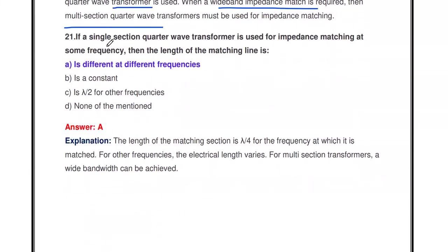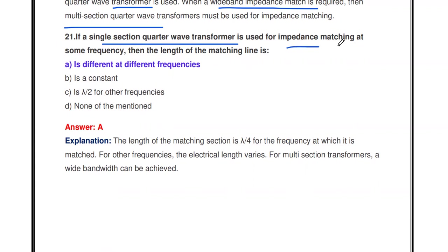If a single section quarter wave transformer is used for impedance matching at some frequency, then the length of the matching line is different at different frequencies.